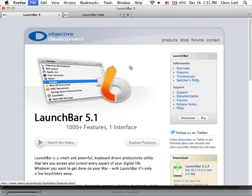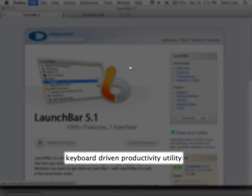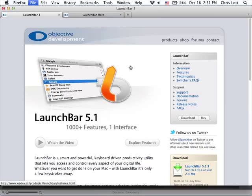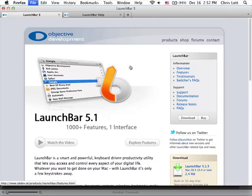LaunchBar is called a Quick Launcher, but I prefer their description of it as a productivity utility. You can launch programs at which it excels, but it does so much more than that. You can browse files and perform actions with them, search the web, use a calculator, access your clipboard history, look up addresses, create events and to-do items on your iCal calendar, run AppleScripts, and much more.